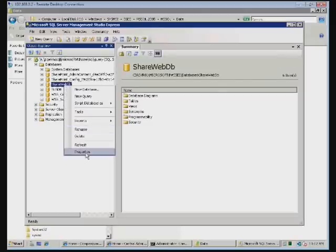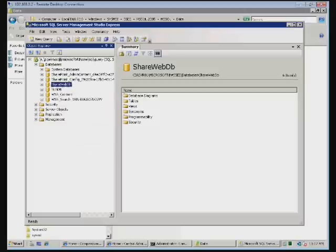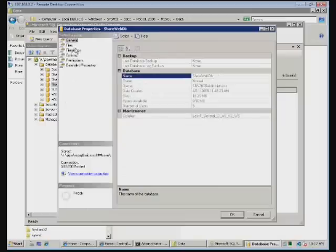I can right mouse click on this. I can select properties. And once I've selected properties, I can now manipulate that database, change any options, change any settings to give me better performance. But generally you don't do that.